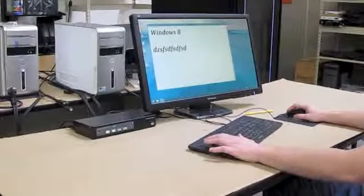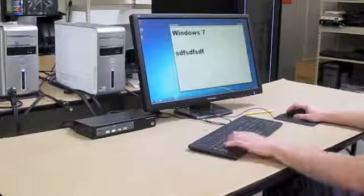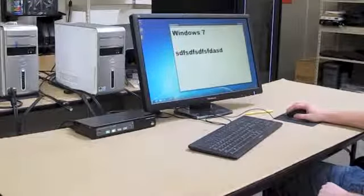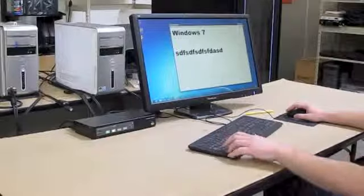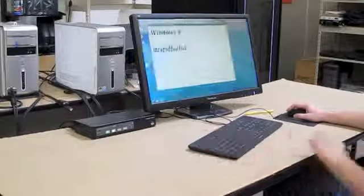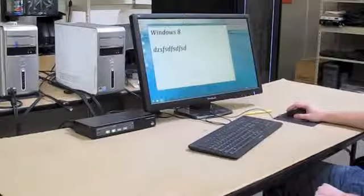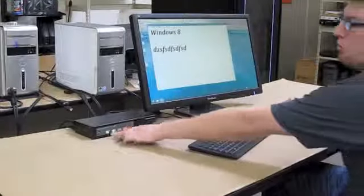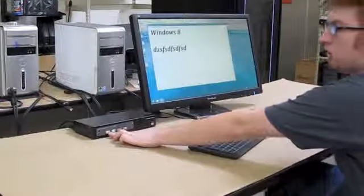As you can see it's instantaneously switching. We have control of our mouse on both sides. It works with just the switching here.